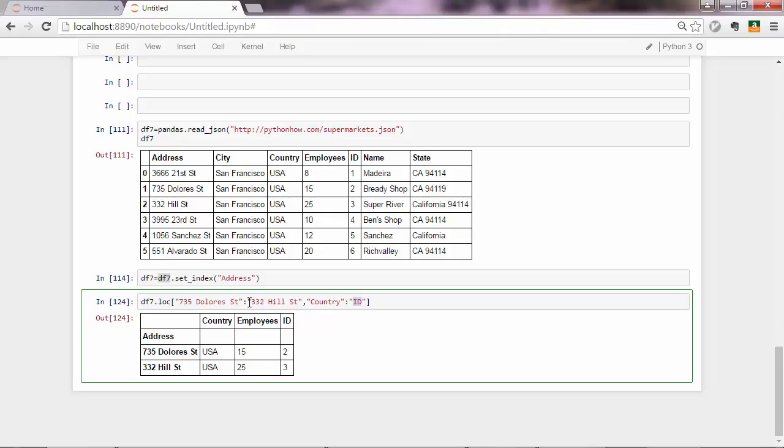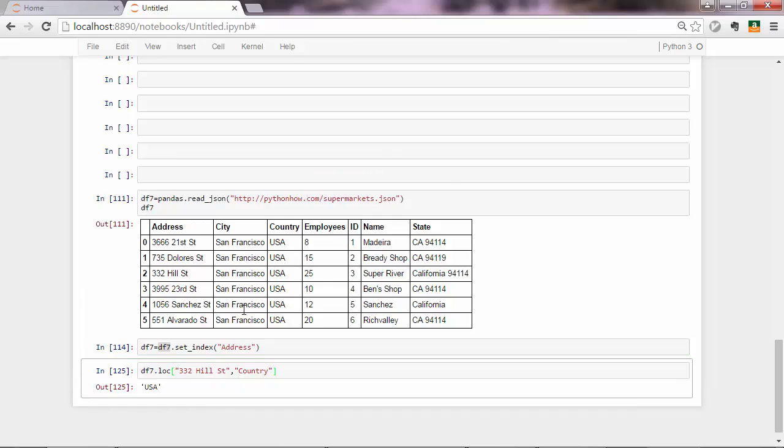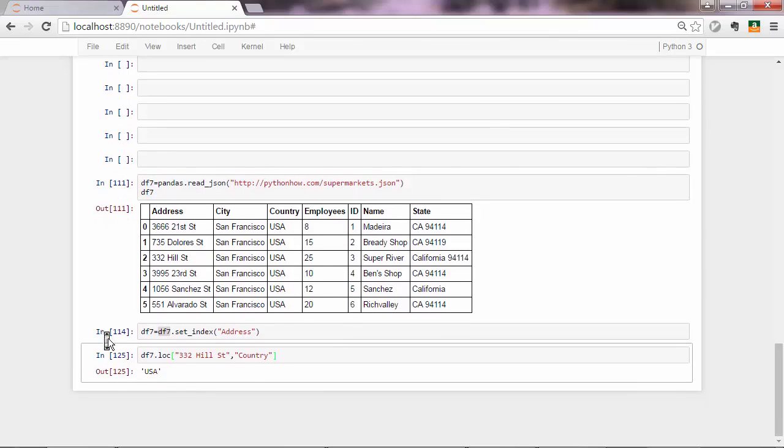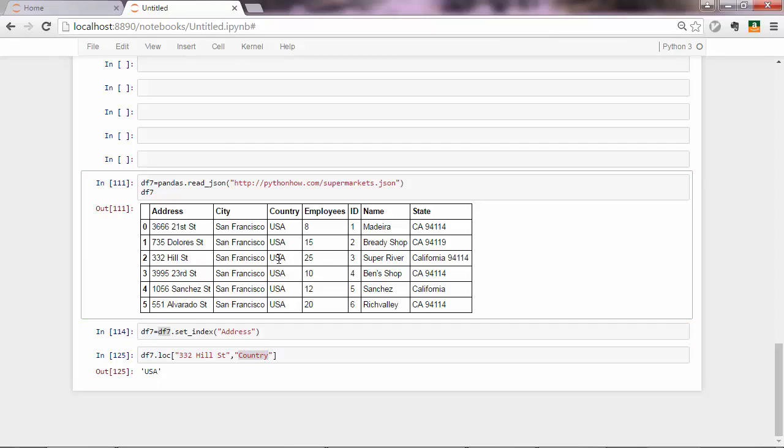And of course, similarly, almost similarly, you can access single cells from your data frame. Just like that. So the intersection between this index label and this column name is USA, which should be this one here.